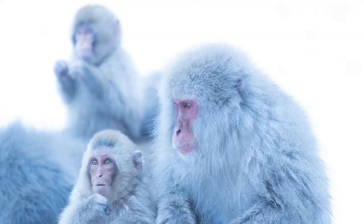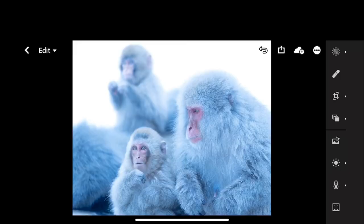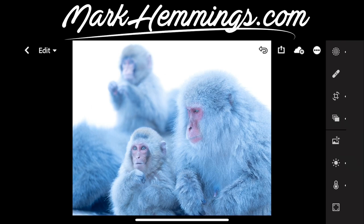Have you ever heard of the photographic term high-key photography? Well, by using the snow monkey photo I'd like to explain to you what it is and how you can use it for your own photography. High-key photography is all about emotion — we're talking about the emotion of welcoming, of embrace, of lightness, of joy.